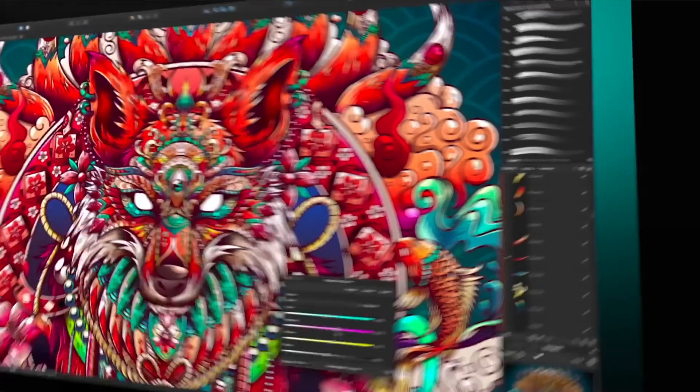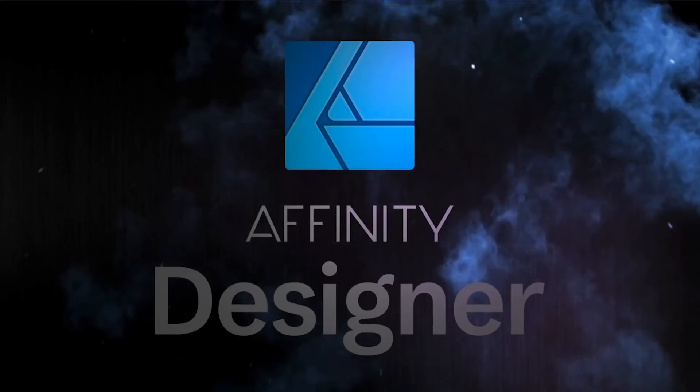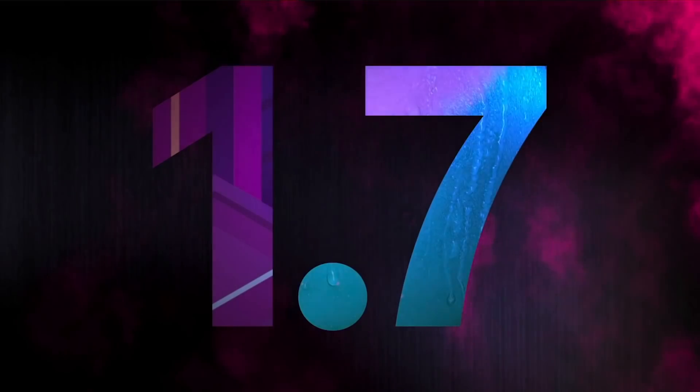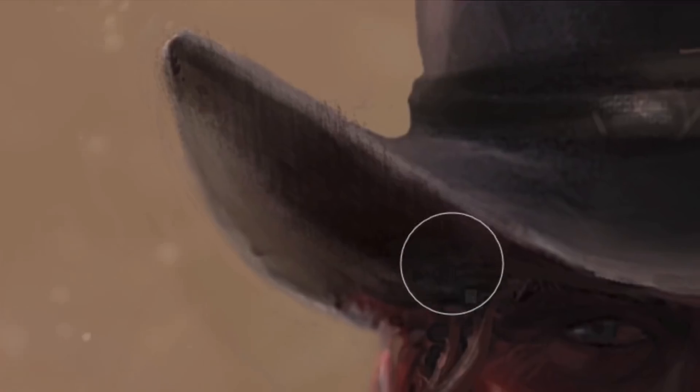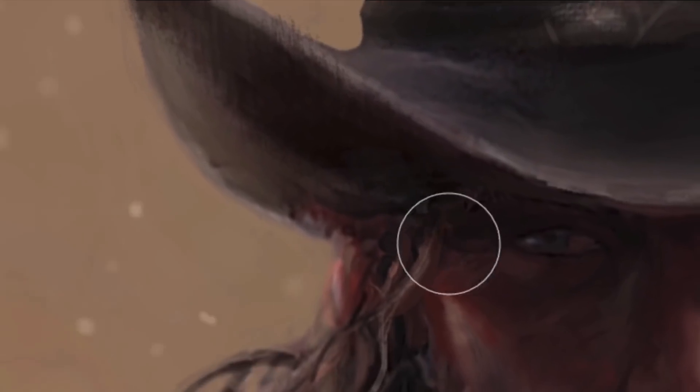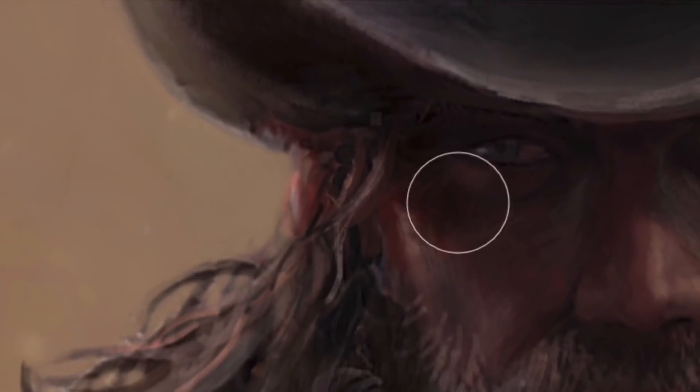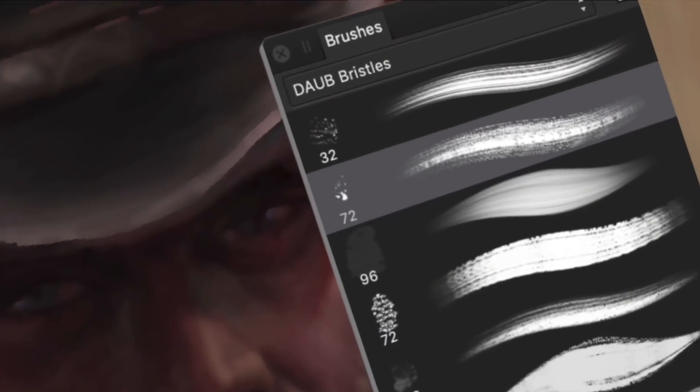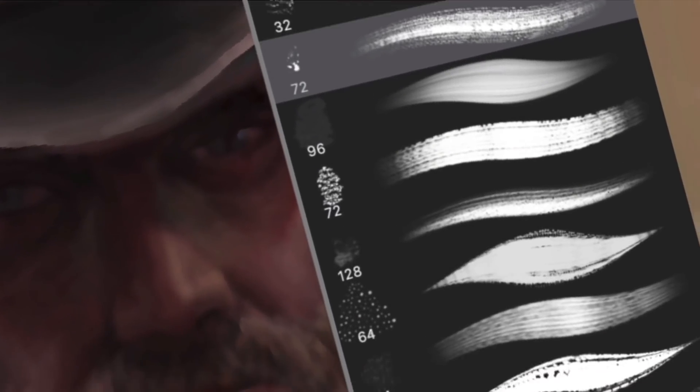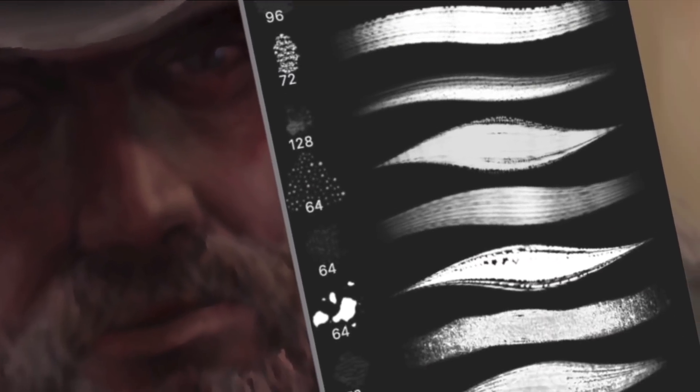At first, I wasn't going to do an update video on everything Affinity announced last week, but then I found this one feature that I love, so we're going to go over all of this.